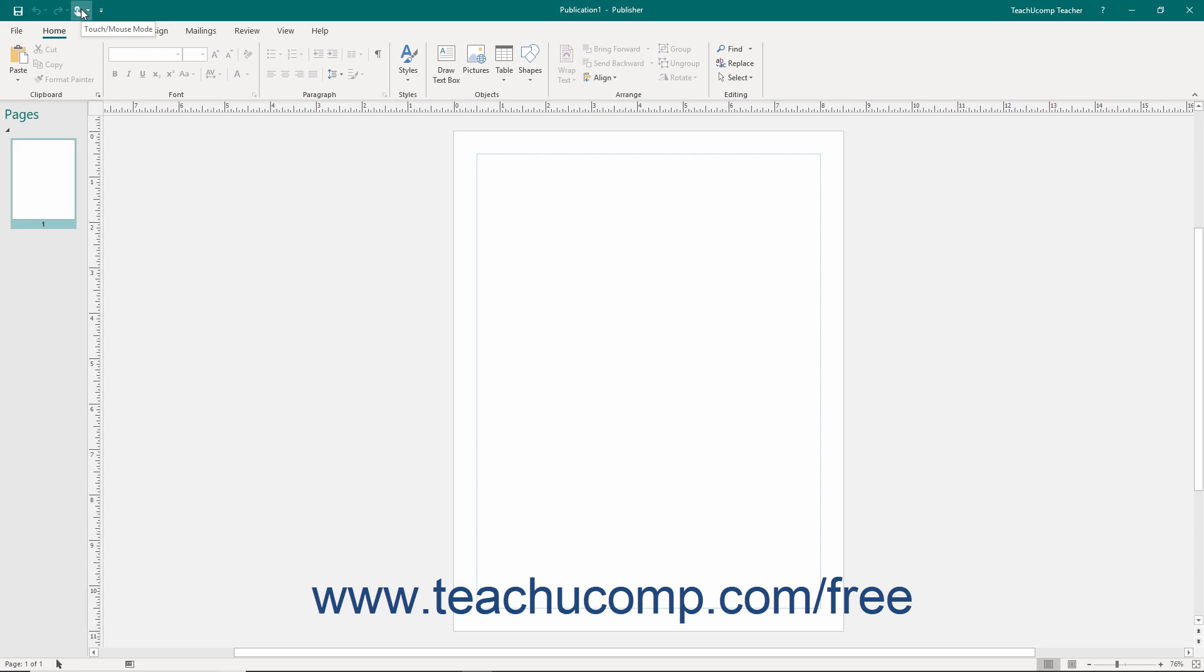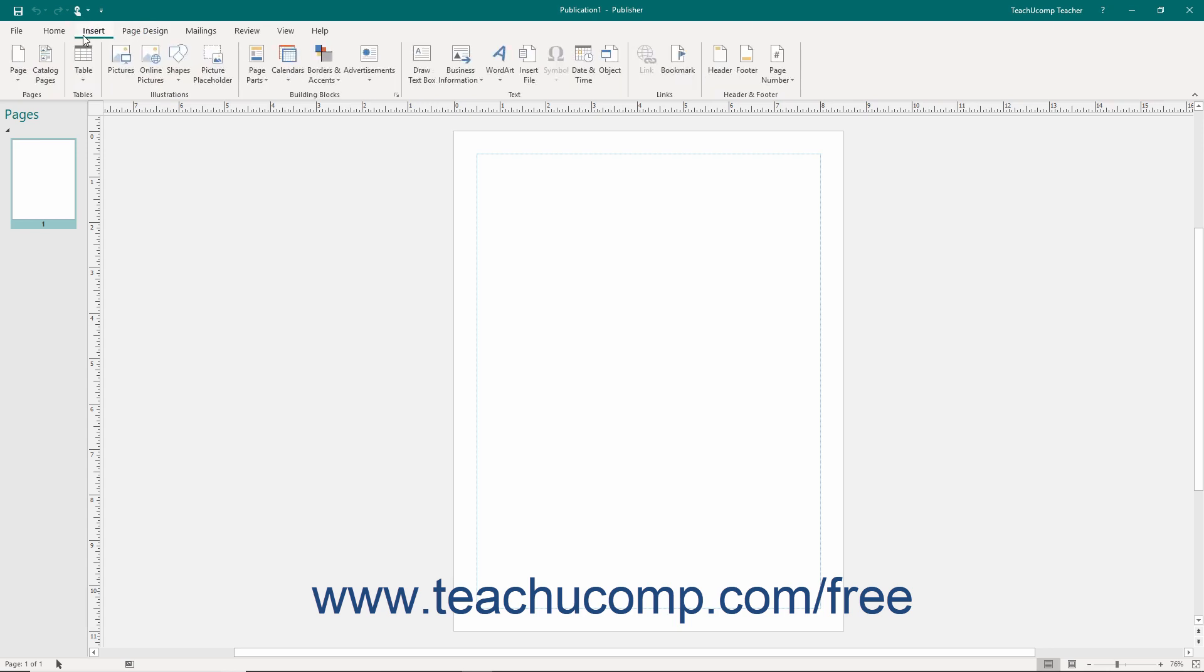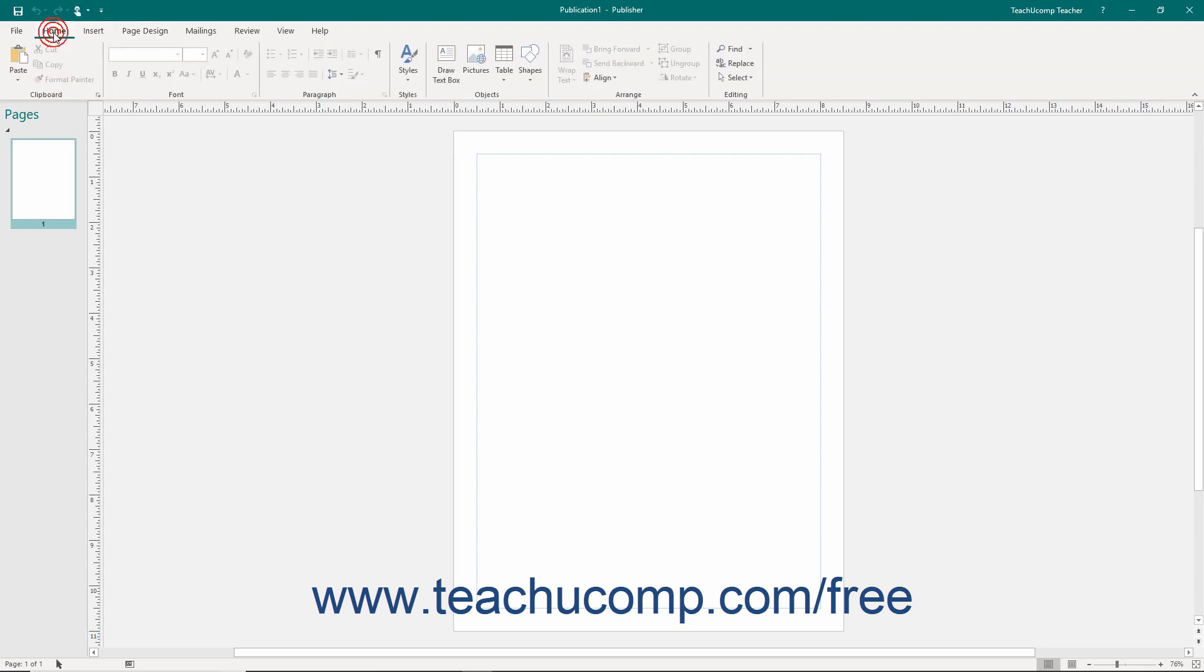Below the title bar is the ribbon. This tool is where you can find all of the tabs, button groups, and commands within the program. The File tab within the ribbon is your access to the backstage view of Publisher.